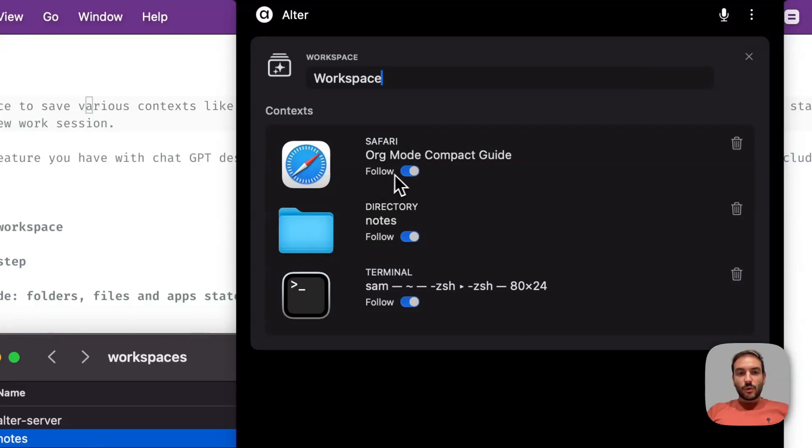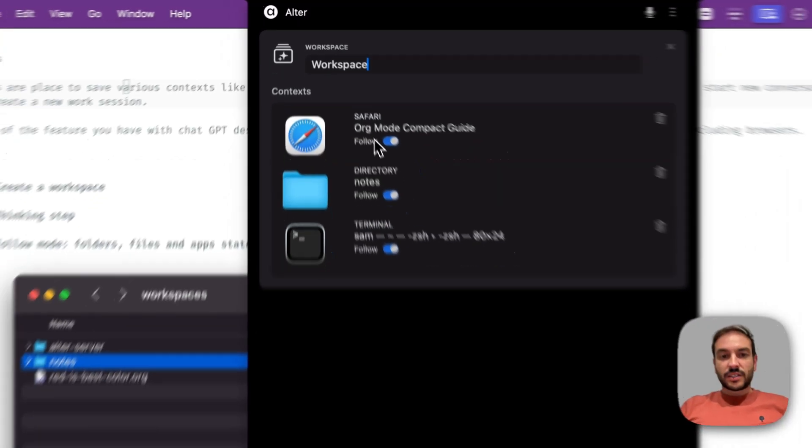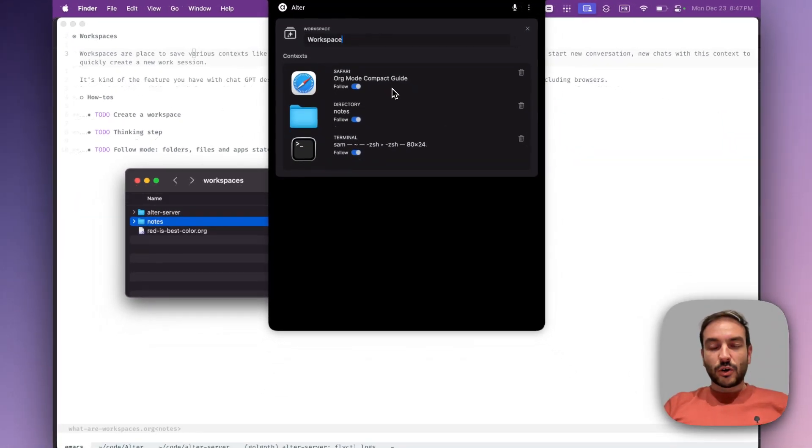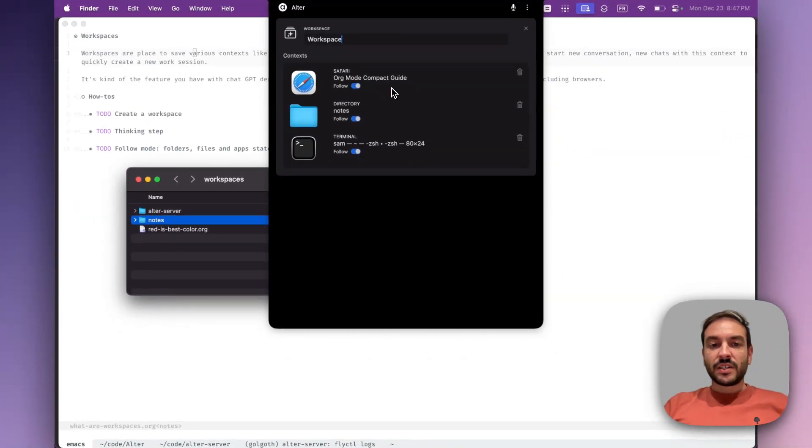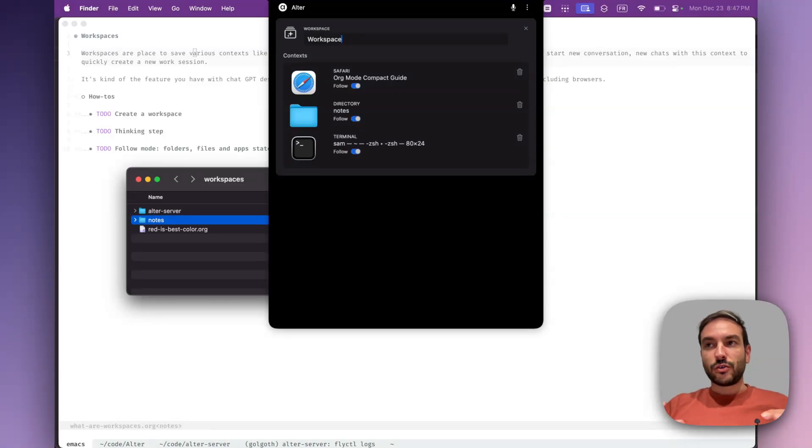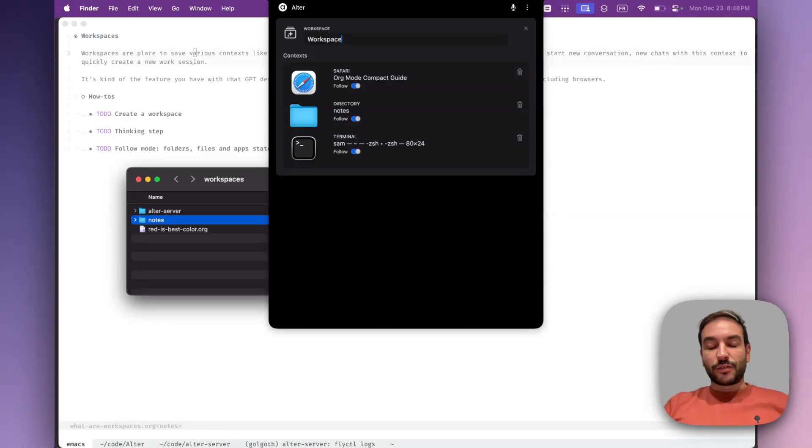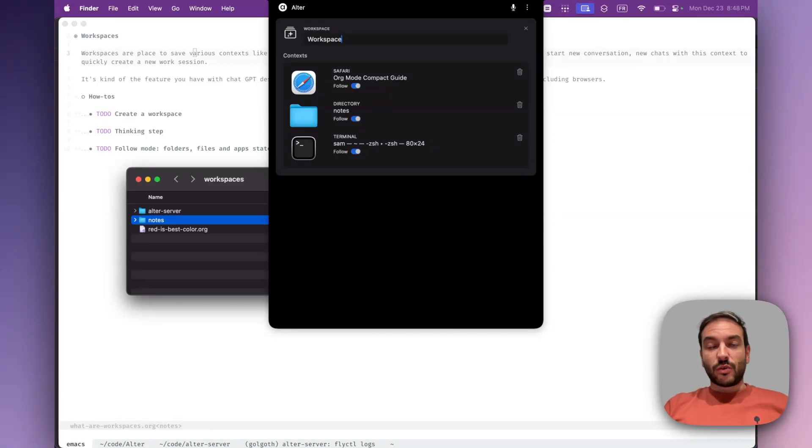So when it's enabled, it means that we are able to retrieve the fresh state of apps, folders, or files. So each time you add a new message to the conversation, we are fetching the latest modifications if there are any.